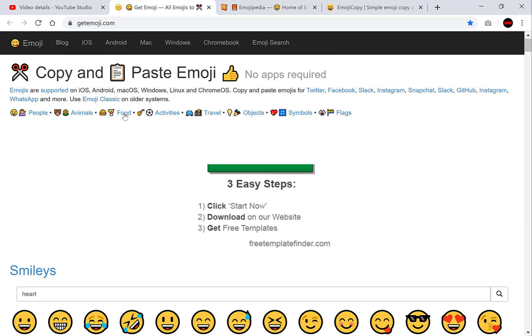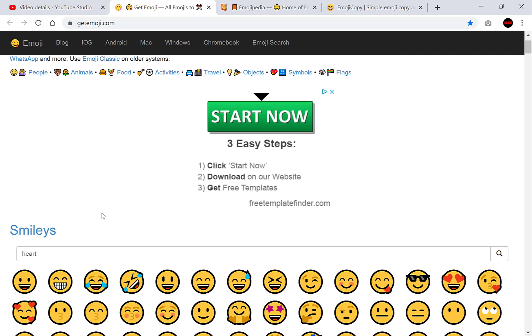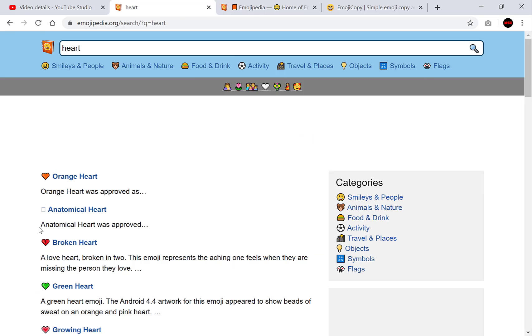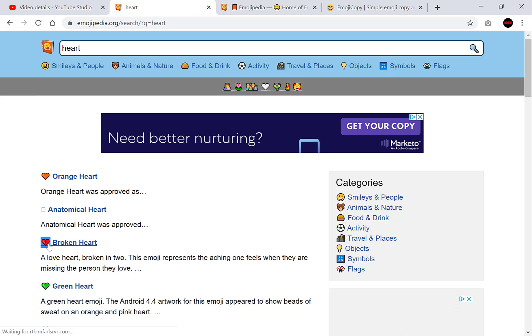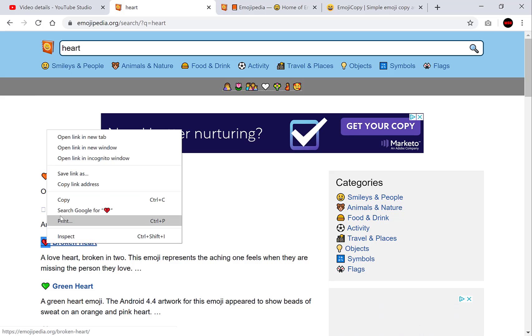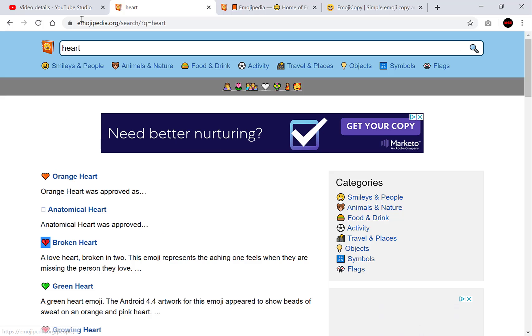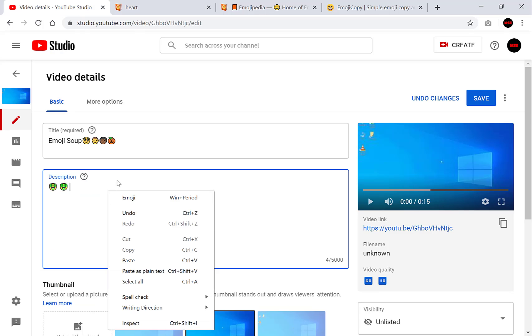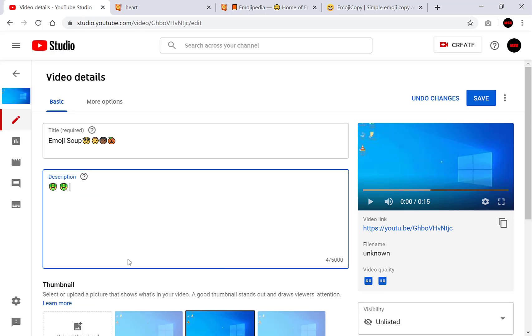There's also a search functionality here. So let's say I want the heart emoji. I can just simply search for heart and then let's say I want the broken heart. I simply just highlight it like this with a left click and then I copy it. Then I go back to my YouTube studio and I paste it. It's as simple as that.